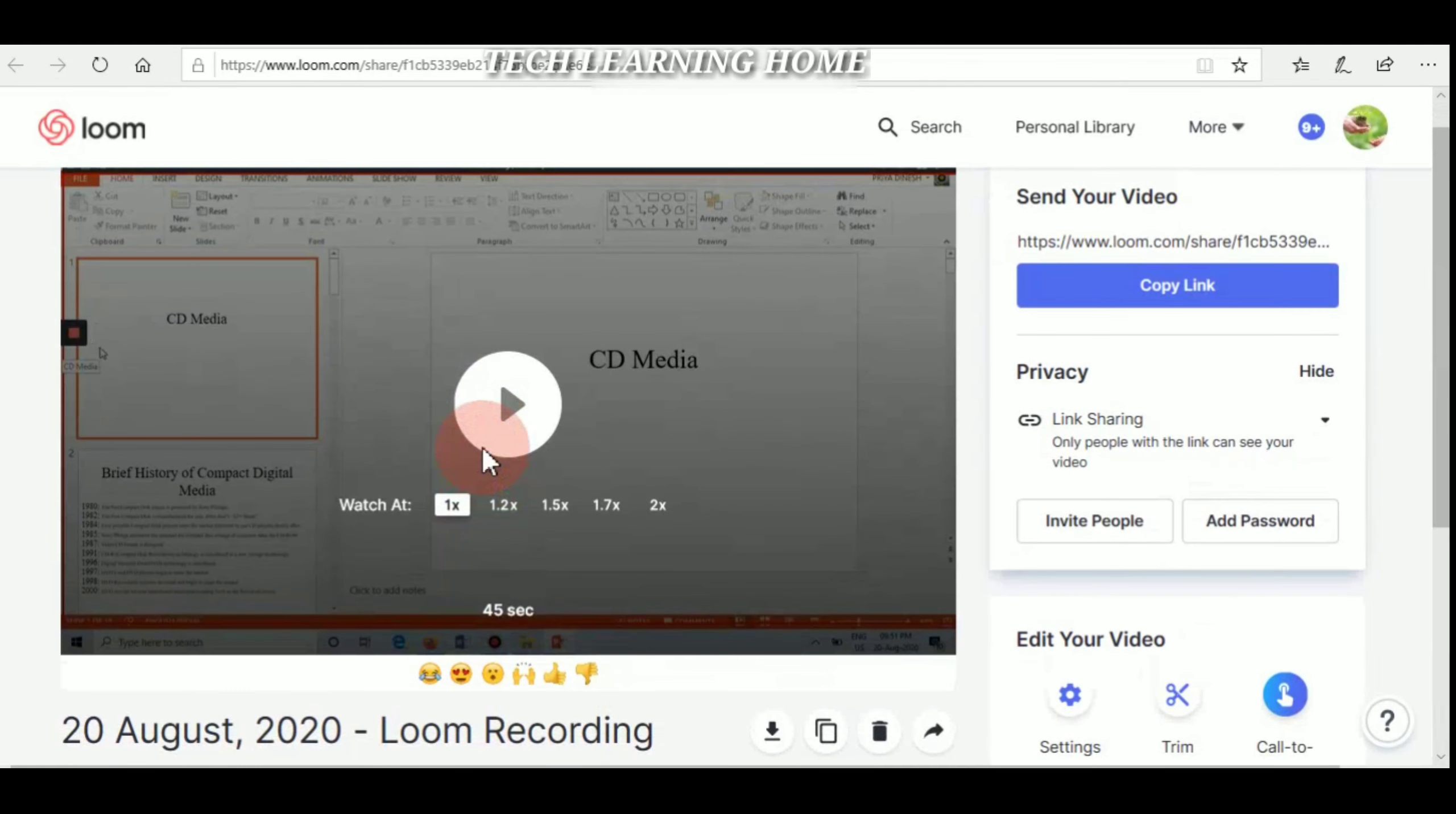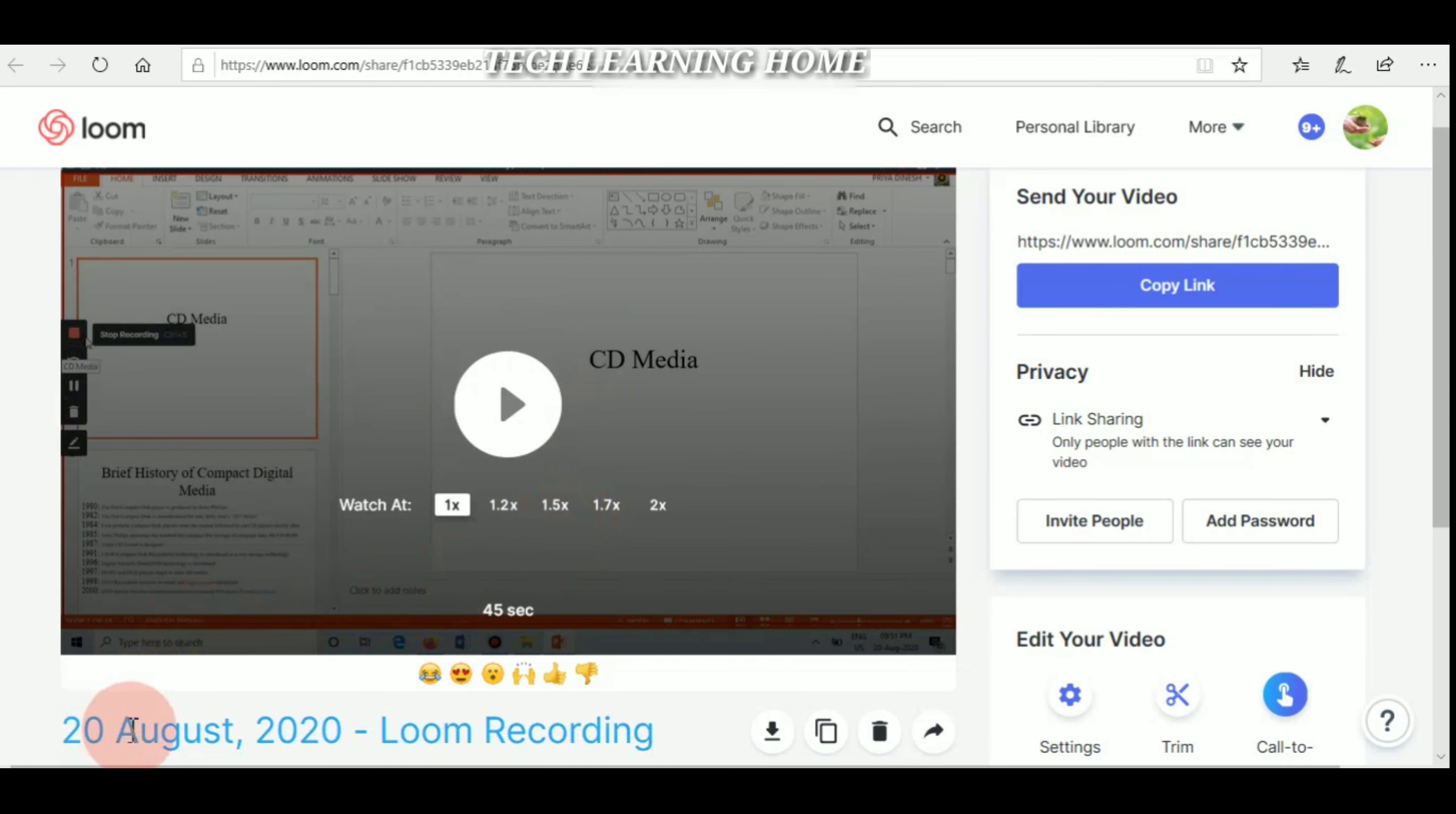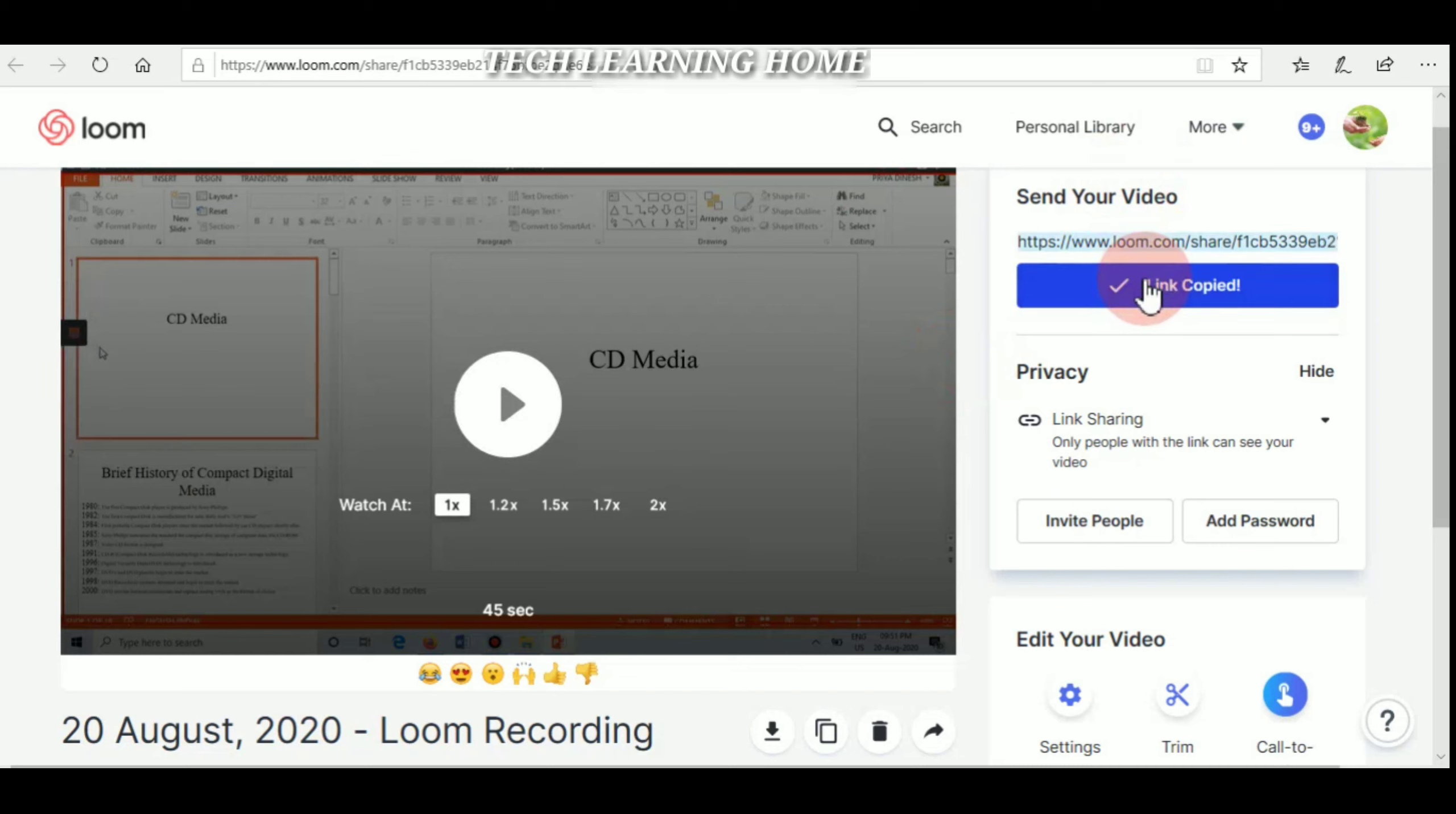This is the recorded video. Now I'm going to play this. You can find the recorded options and date and time: 20 August 2020, using Loom recording. And you can find the link here to copy it. To share this video, just copy this link and paste it where you want to share the video.